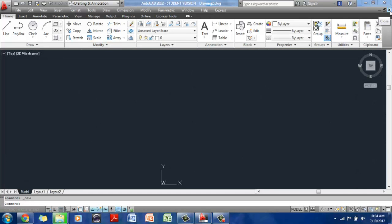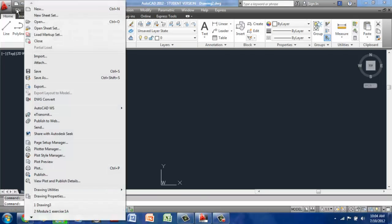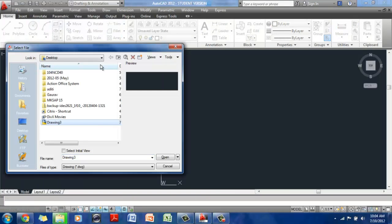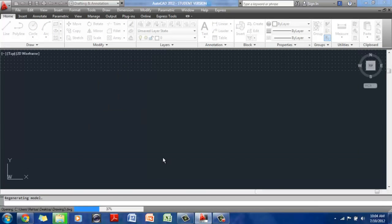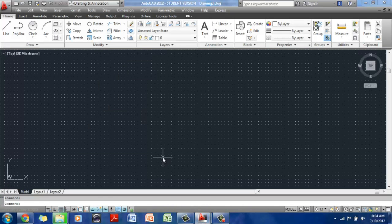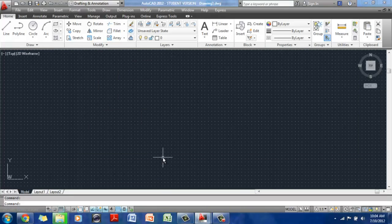my drawing number three file is gone. If I want to bring it back, all I have to do is go to file, open, find my drawing which is on the desktop, select it. Either I can double click on it, or I can click on it once and click on open, and there it is back on again.